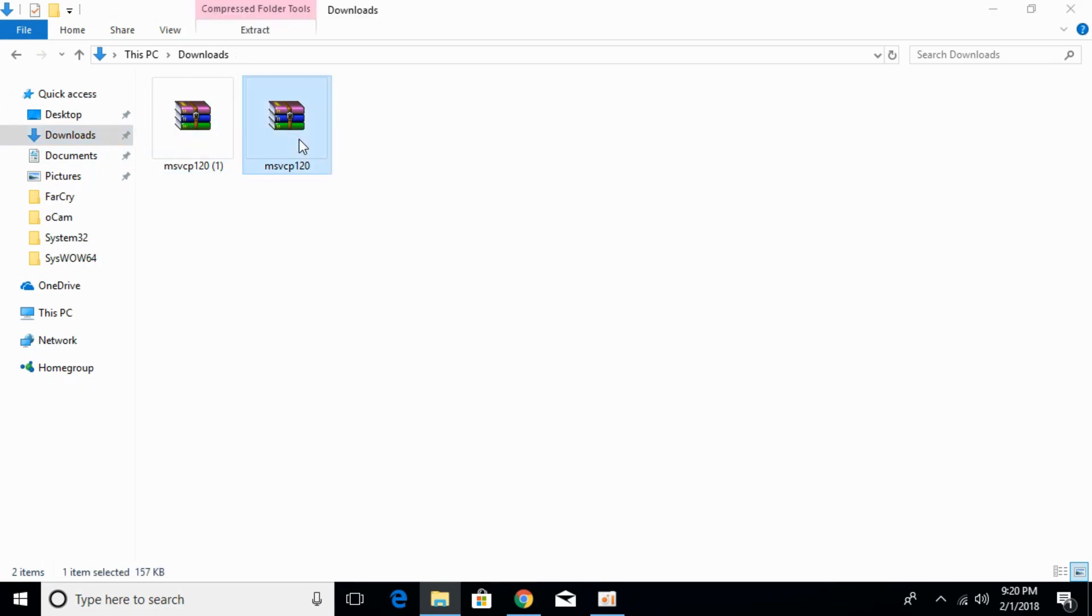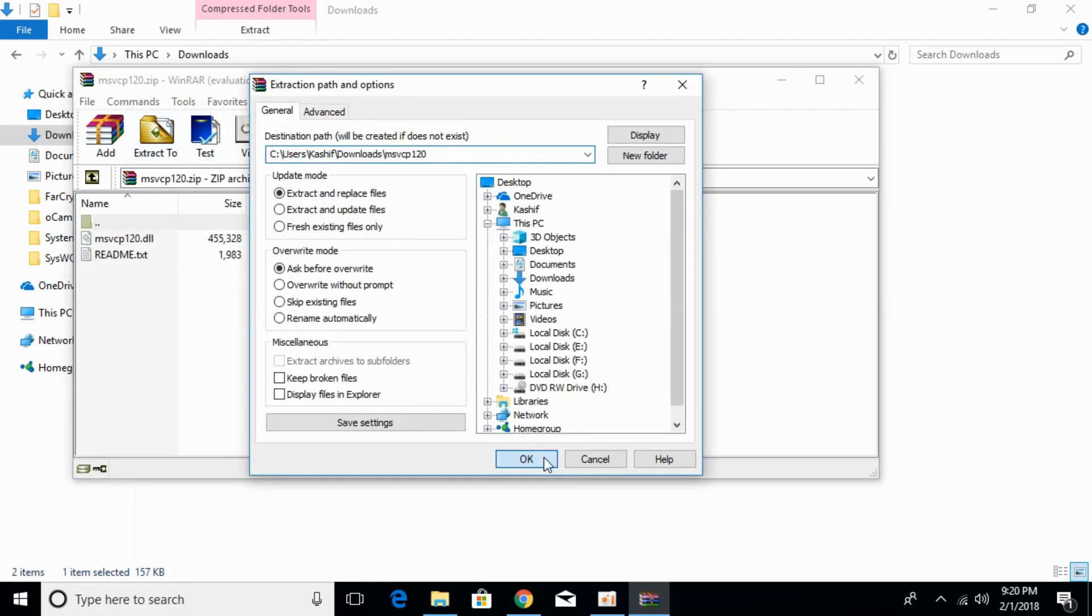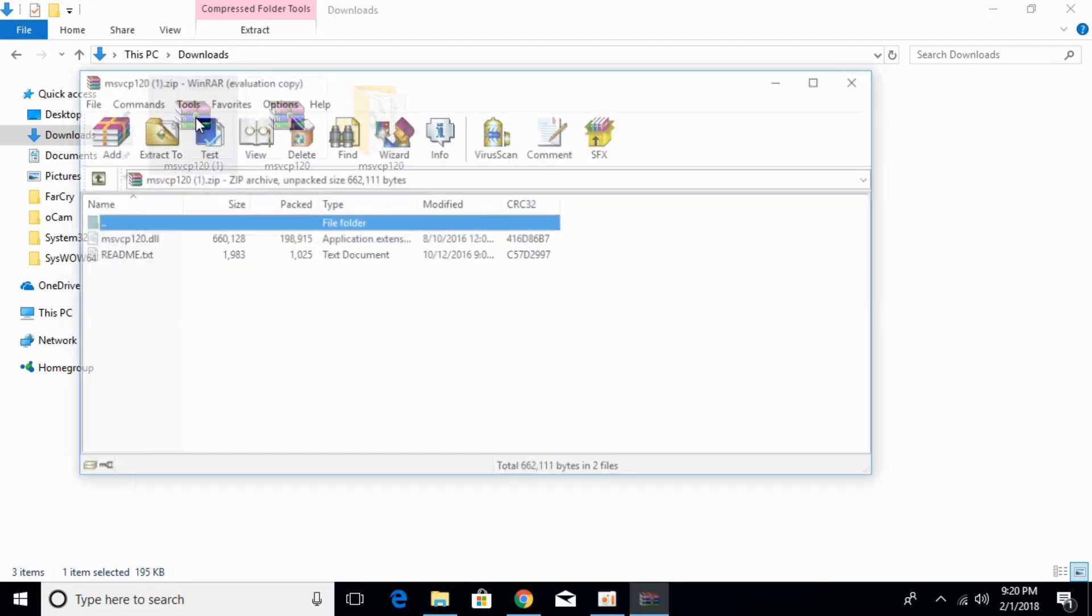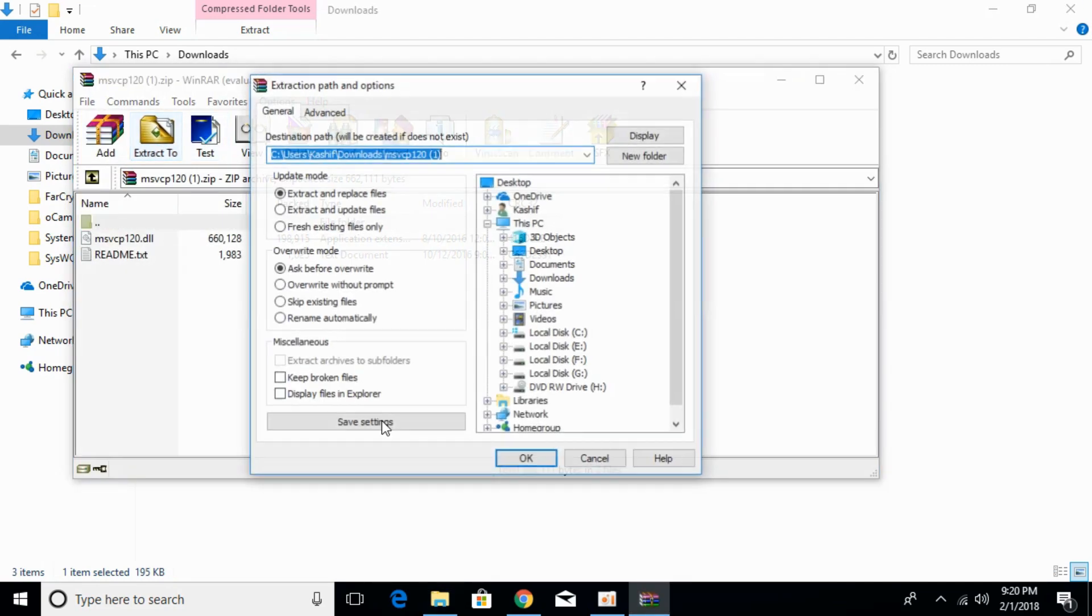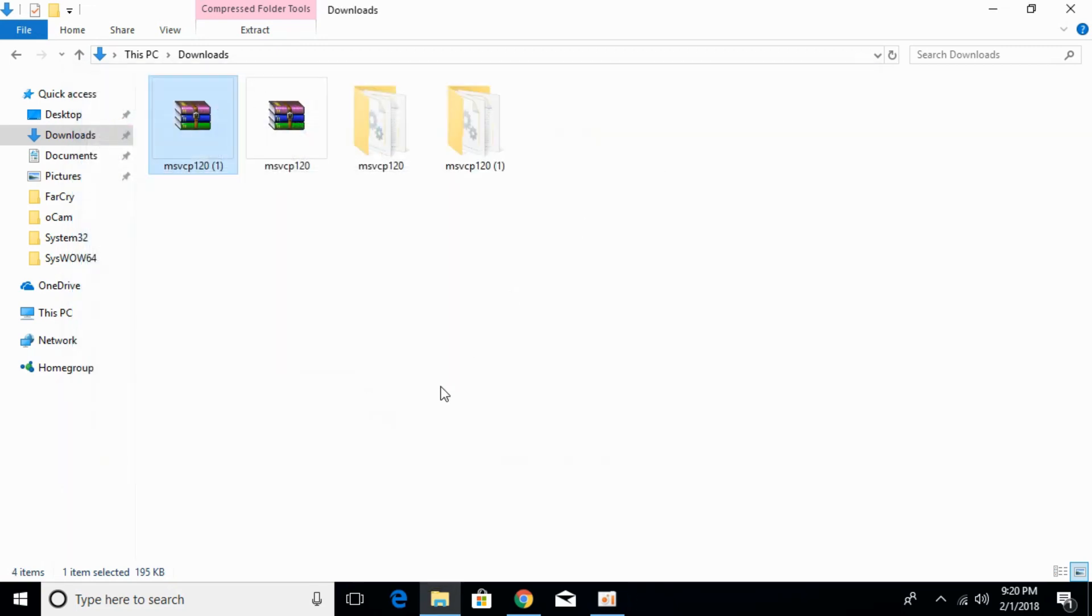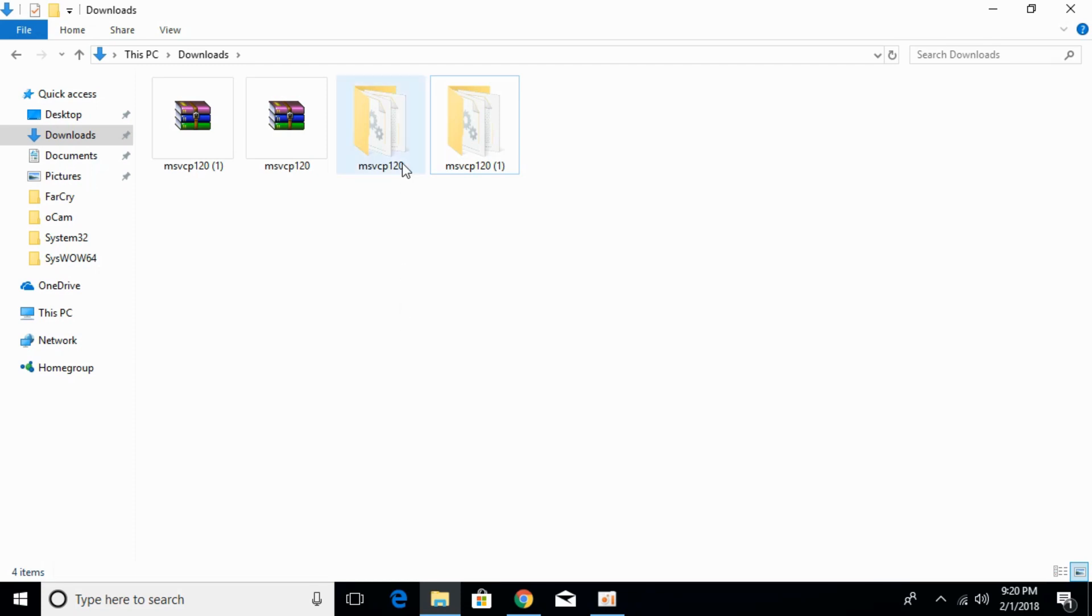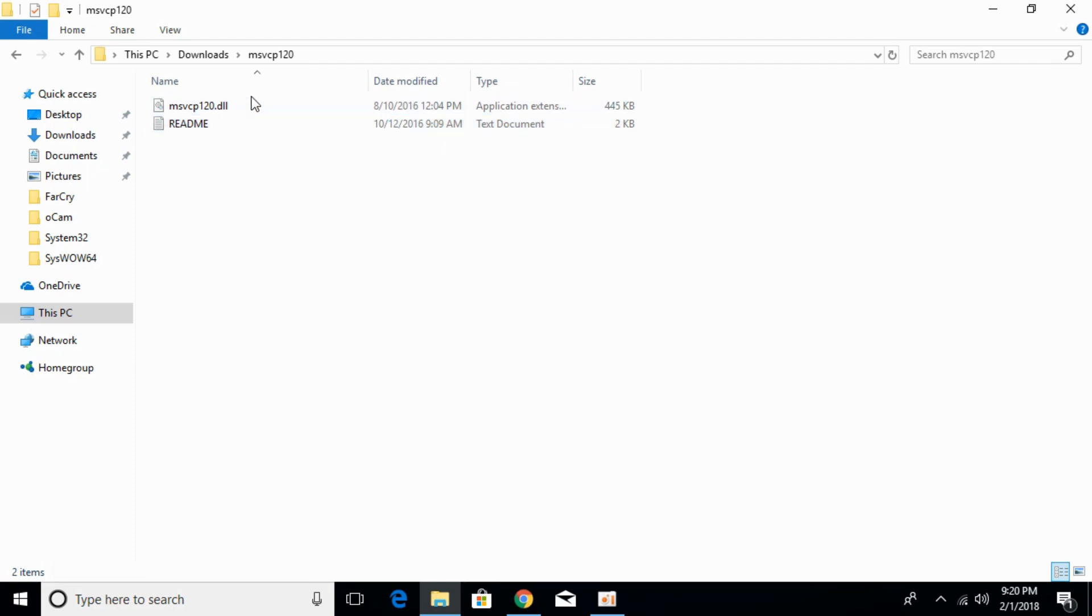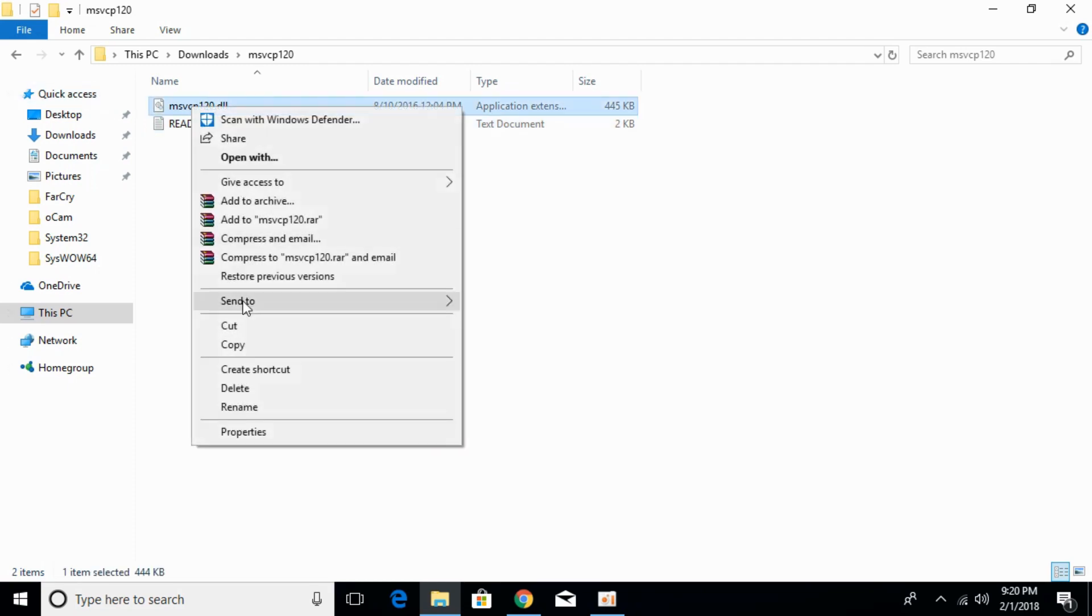Just extract both files. Here we have extracted both files. Now first we will solve the problem for 32-bit. For 32-bit, just open the 32-bit DLL file. Here we have the DLL file. Just copy this.